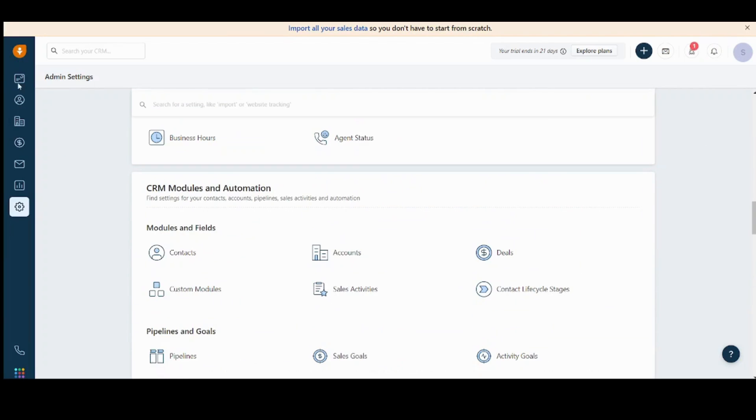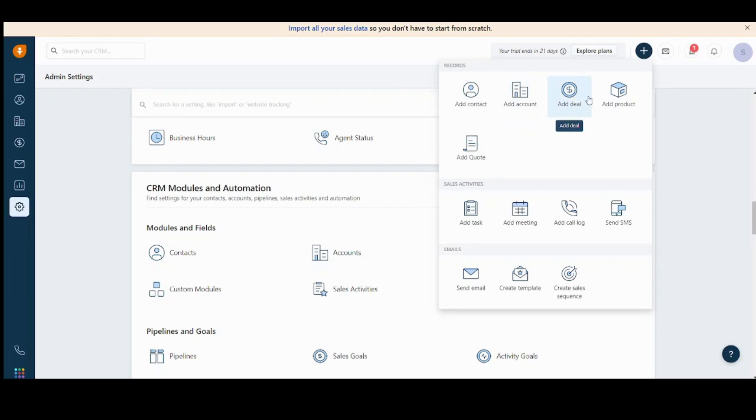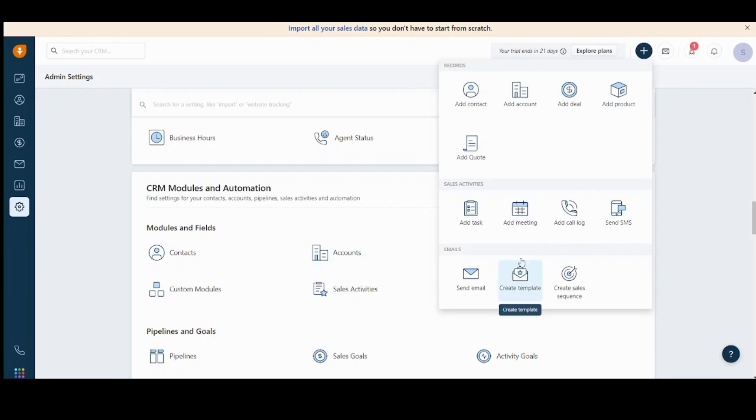That was the left menu. On the top right menu here, there are other multiple options. You can press on this plus sign and you can add whatever you want. You can add a contact like we did here, you can add account, add a deal. What I most like about this menu is the add meeting and the create template.